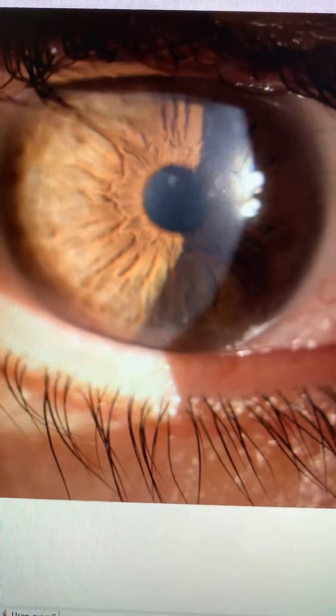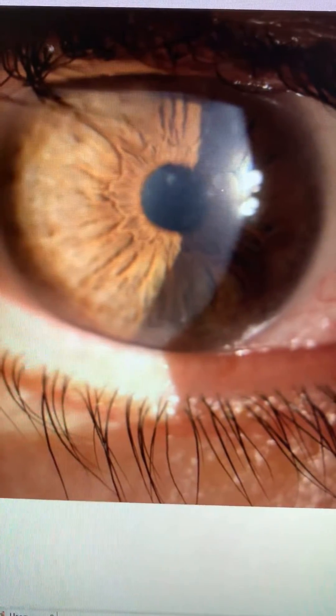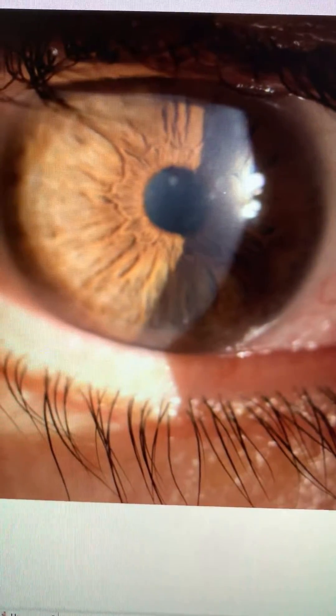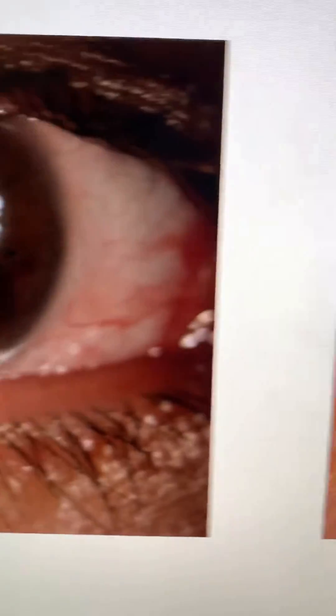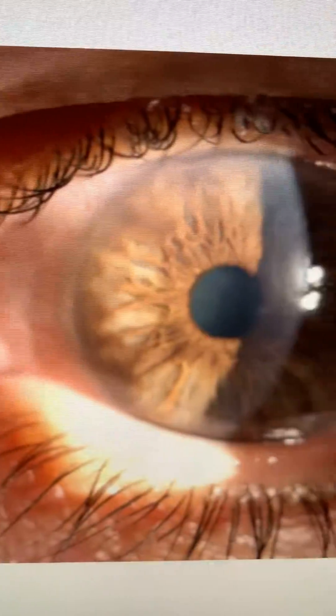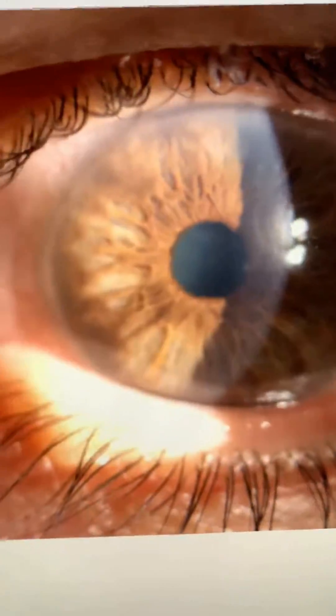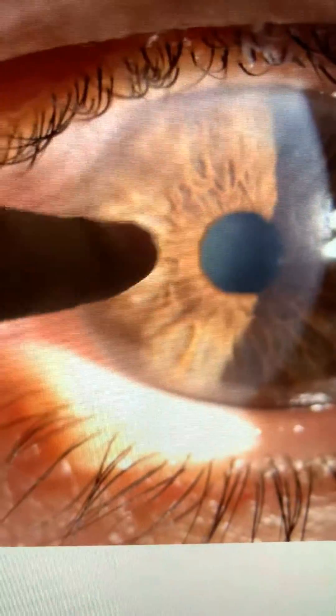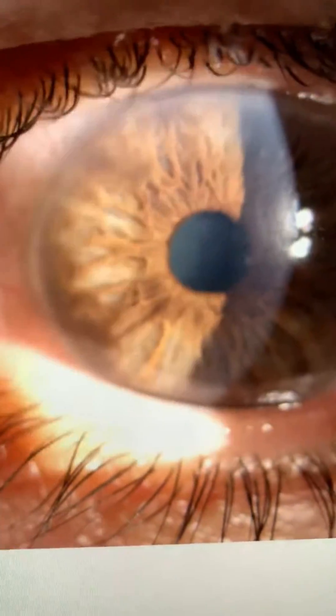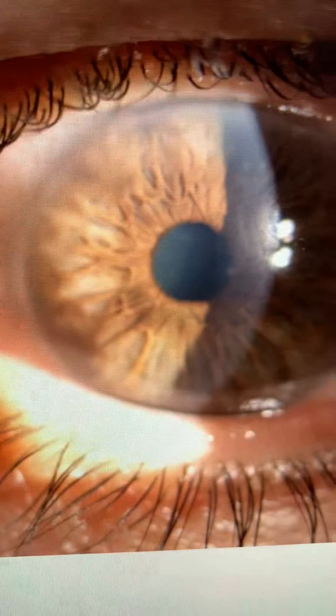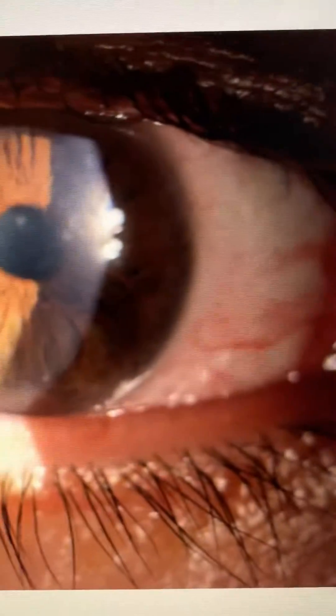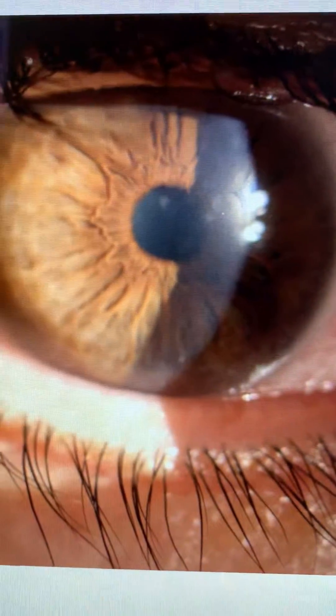These are the images today of a gentleman who has been suffering from EKC scarring. We can see some of the remnants. He's been six months on topical cyclosporin A, Restasis.